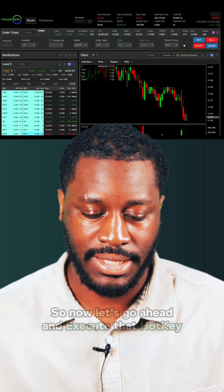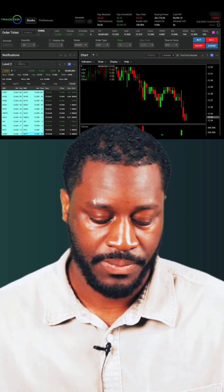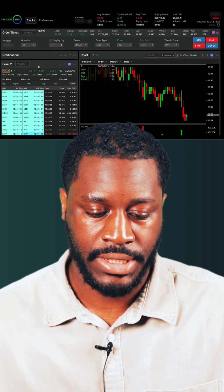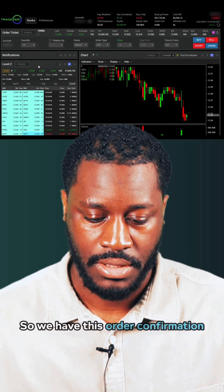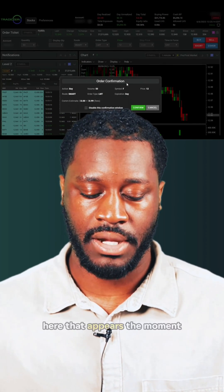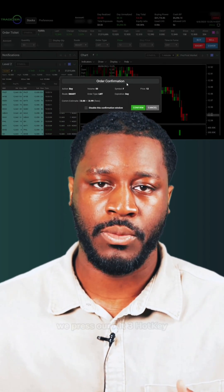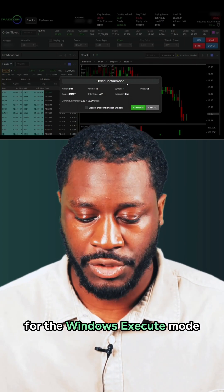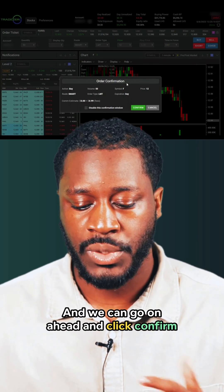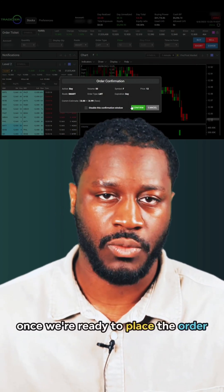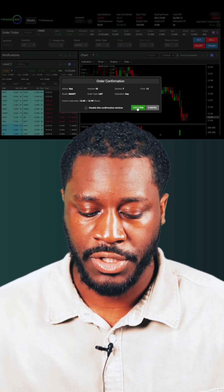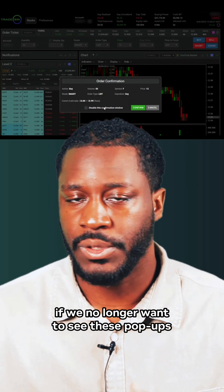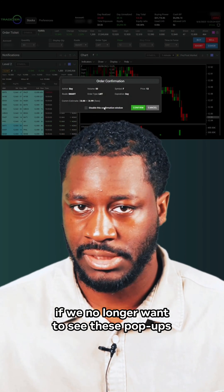Now let's go ahead and execute that hotkey. We want to make sure we're on Level 2, then input the hotkey combination Alt+3. An order confirmation window appears the moment we press our Alt+3 hotkey for the Window Execute mode. We can click Confirm when we're ready to place the order, and we can also disable this confirmation window if we no longer want to see these pop-ups.